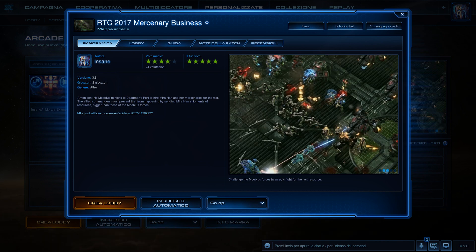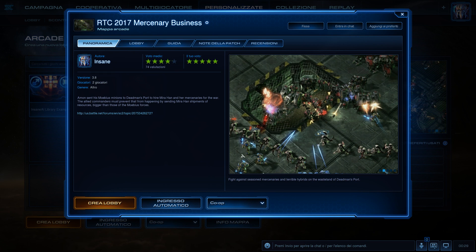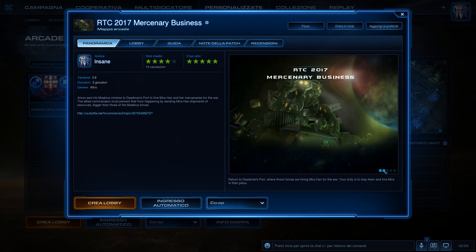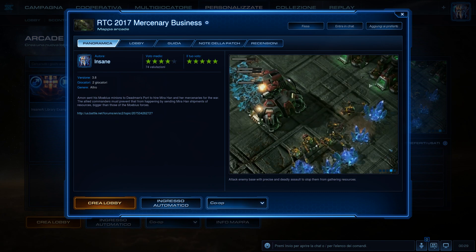There is also a video of Jayborino showcasing the map and you can find it in the description if you are interested.